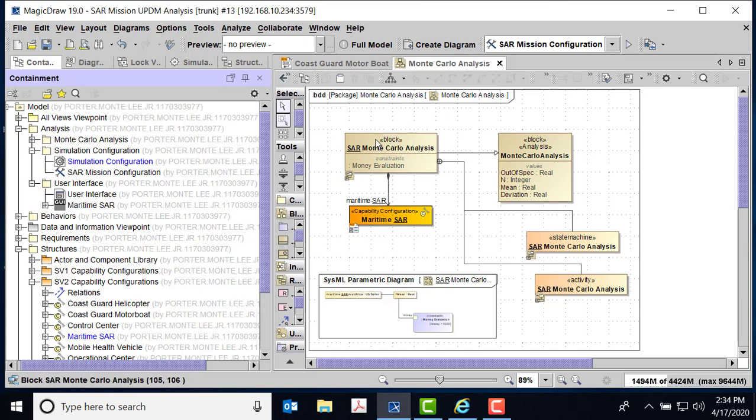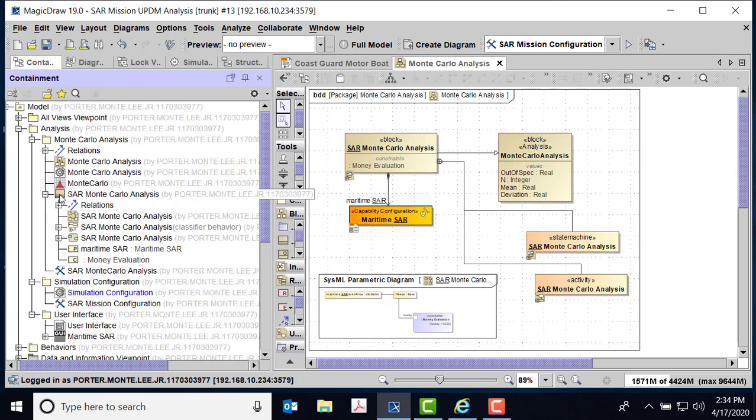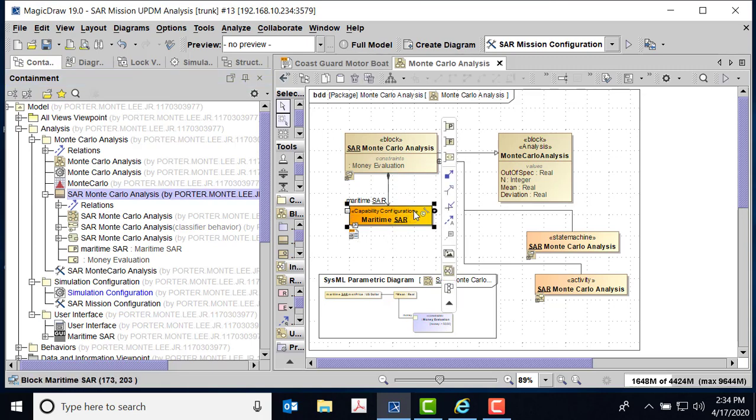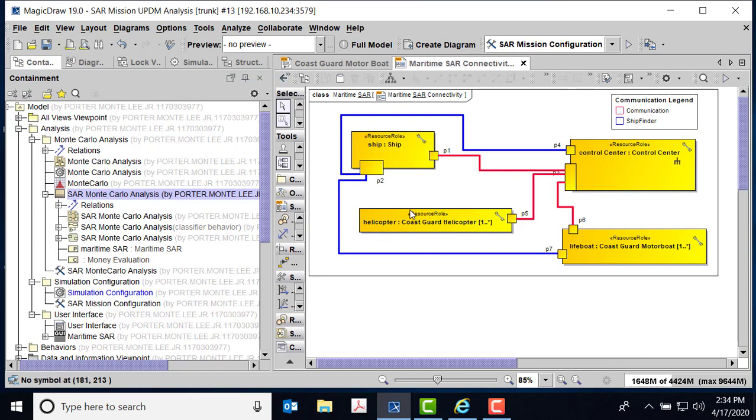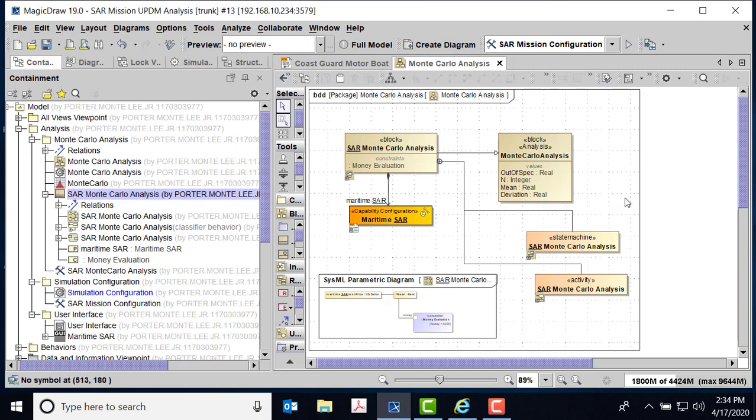We have an executable model which is our maritime SAR. So what we did was we created a brand new SAR model. Here's my analysis, and there's the Monte Carlo analysis. It's just a block, and you can see that there is a composition directed composition down to maritime SAR. If I look at maritime SAR, there's that same connectivity, so we're still talking about the same model.